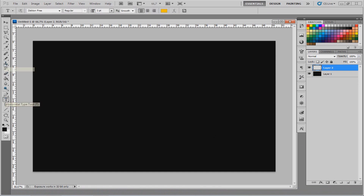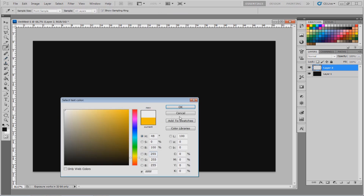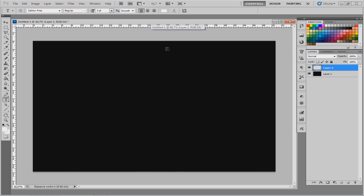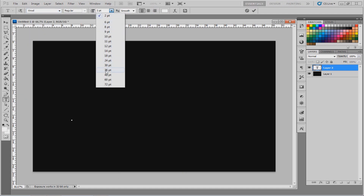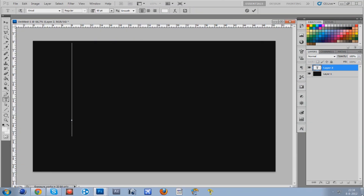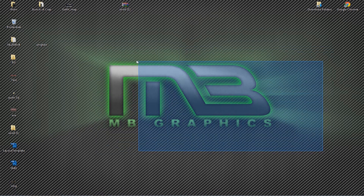Before I start, I want to tell you that the font you need for this is not in the default font package on your computer. You might want to go to our first episode of the tutorial series, which is the font download episode — links are in the description, so go there if you don't have the font yet. The font we're going to use is Xeroad. We're going to make a logo similar to the MB Graphics logo right here, using the lighting, gradient effects, and shading.